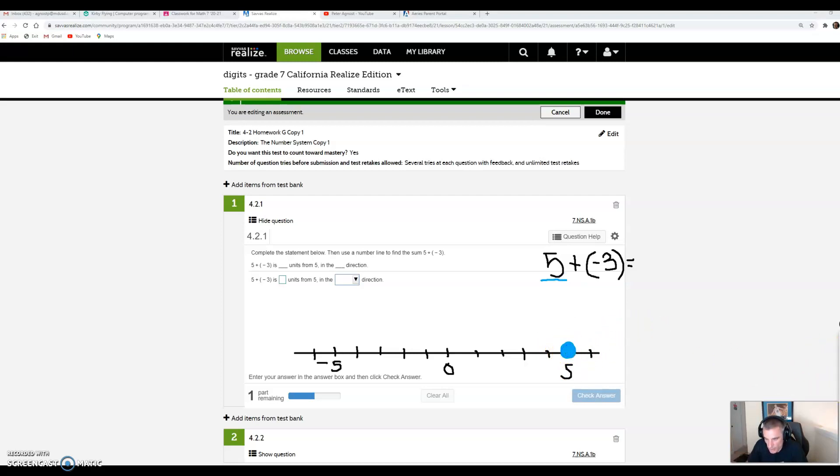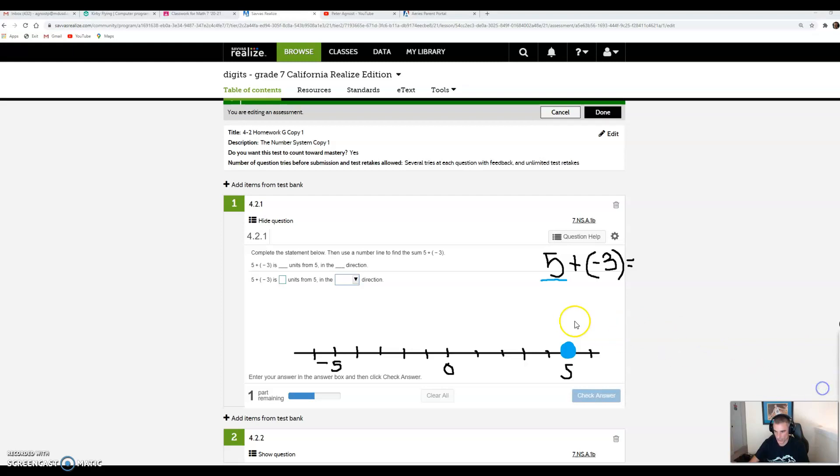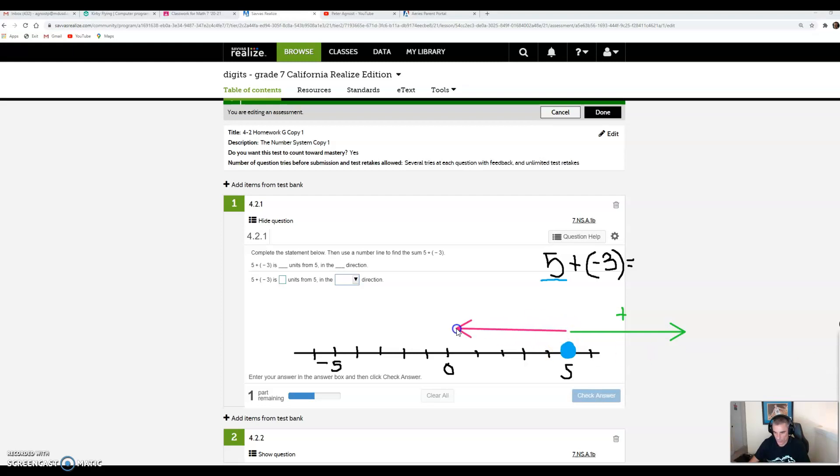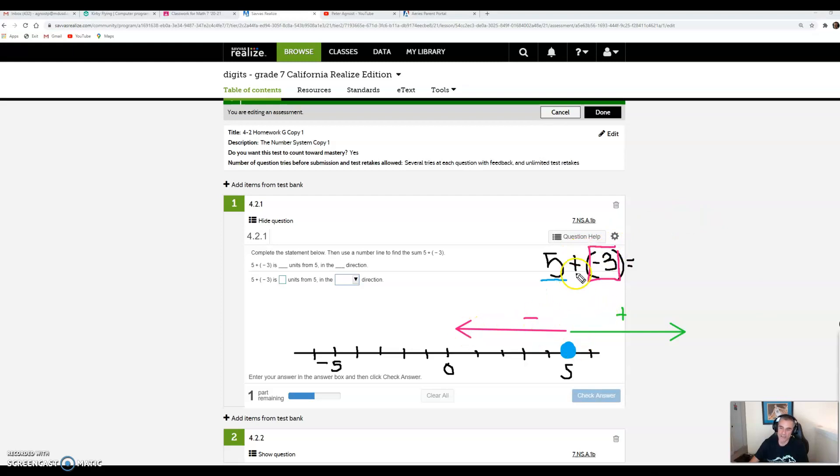Now we're adding a negative number. If we were adding a positive number, we would move in the positive direction to the right. If we're adding a negative number, we move to the left in the negative direction. In this case, because we're adding negative 3, we're going to be heading backwards. Essentially, when you add a negative number, it's the same as subtracting.